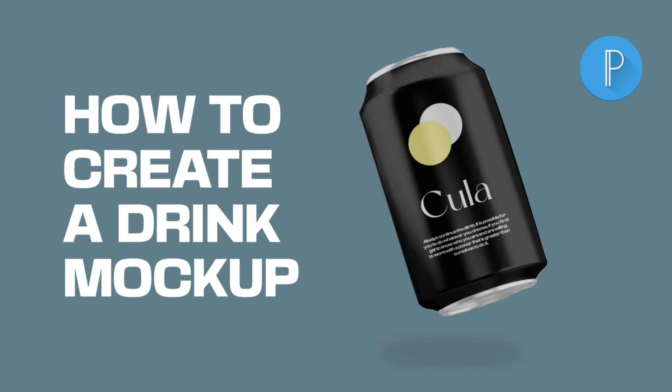Hello everyone, in this video we're going to create a product mockup for a drink can. Everything in this video is fictional and is only for the purpose of this tutorial.